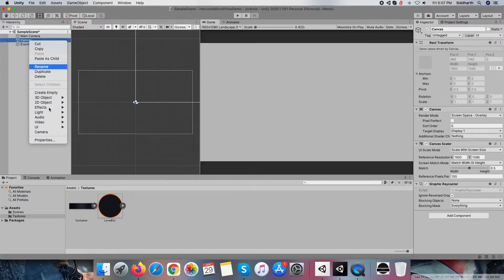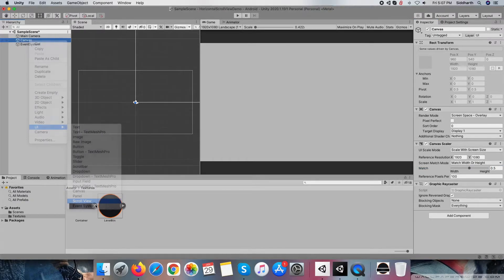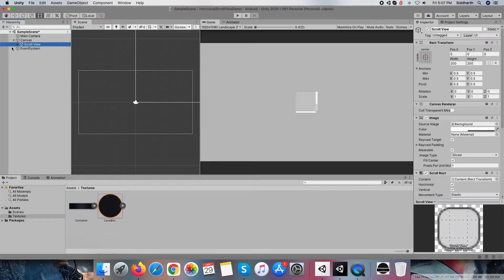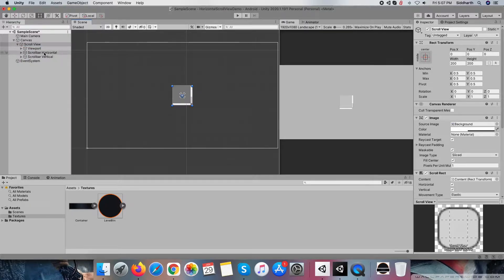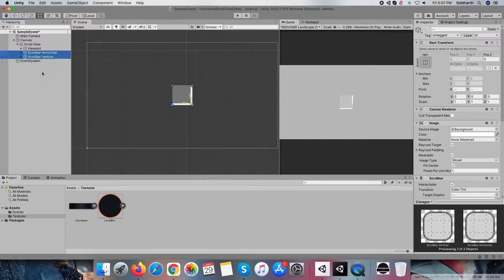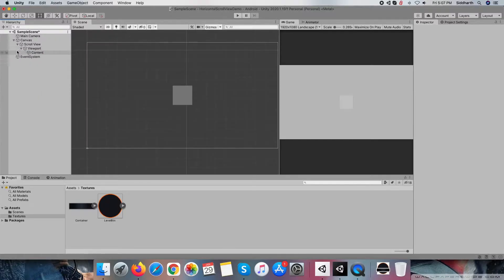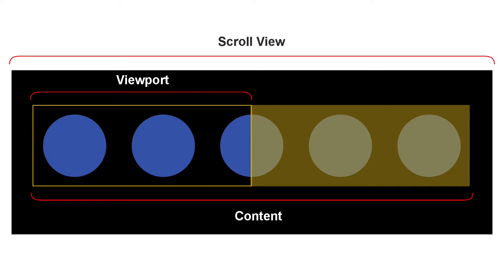Then create a scroll view within it. I am removing horizontal and vertical scroll bars because those are not required for me. As per your design, if it is required, then you can keep them. This is the overall scroll view structure: we have scroll view, the actual component that manages all things, viewport defines the visible area of the scroll view, and content defines the content that exists within the scroll view.